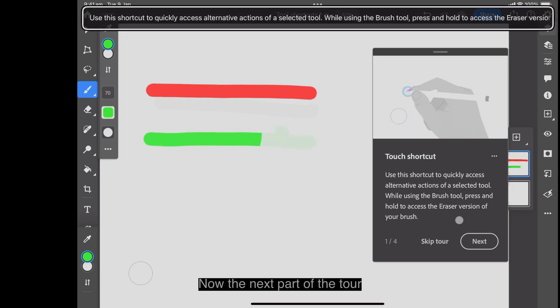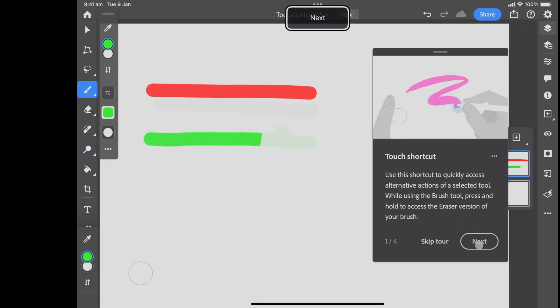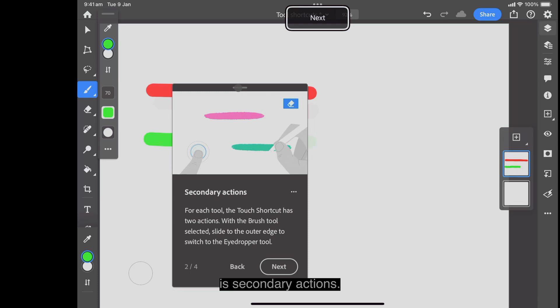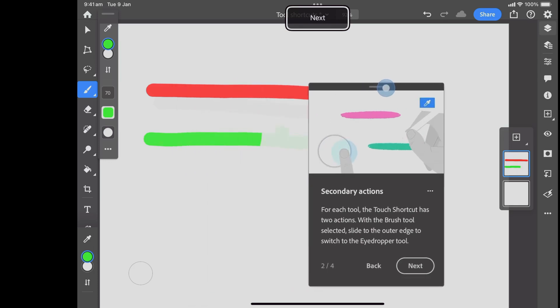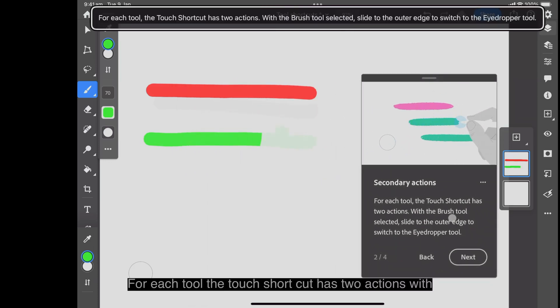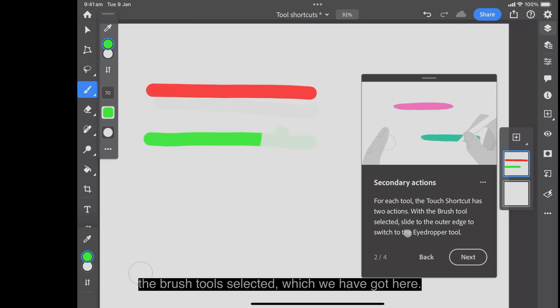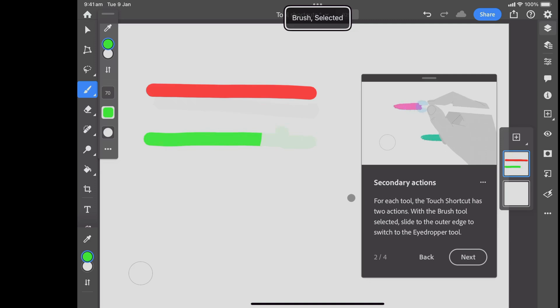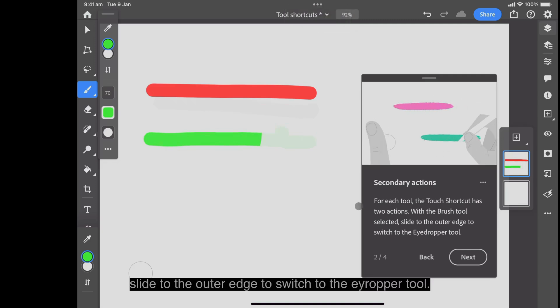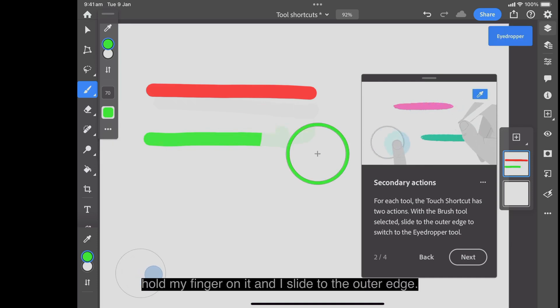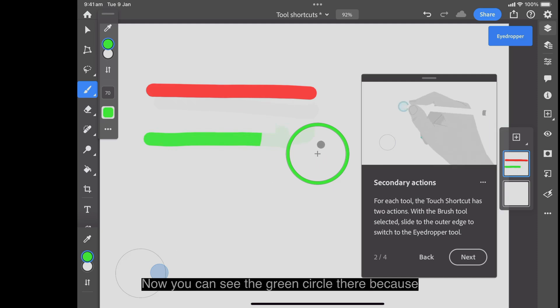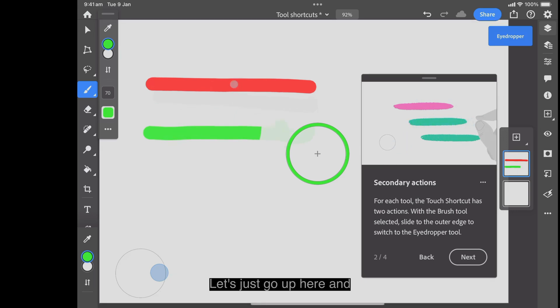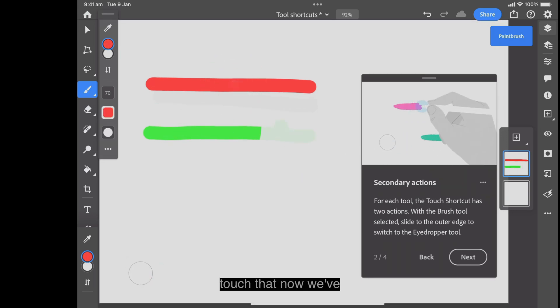The next part of the tour is secondary actions. For each tool, the touch shortcut has two actions. With the brush tool selected, slide to the outer edge to switch to the eyedropper tool. I hold my finger on it and I slide to the outer edge. Now you can see the green circle there because that's the last one I used. Let's just go up here and touch that. Now we've got red selected again.